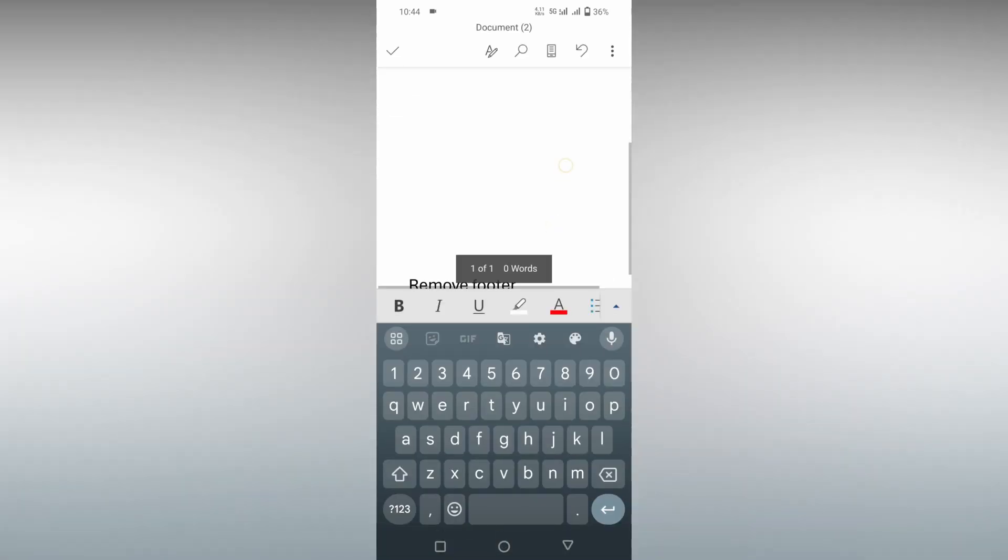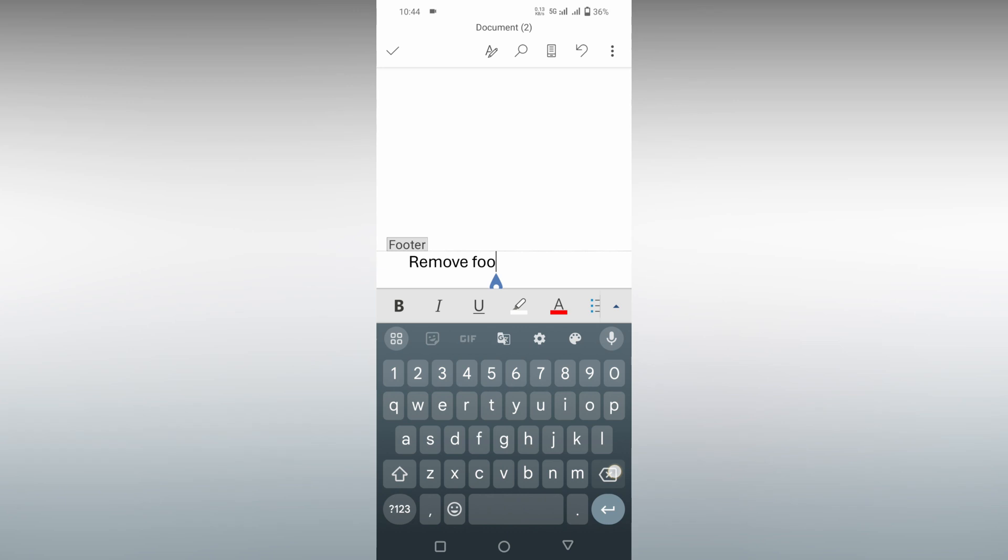Now you can see automatically the header and footer will be open. Just click this and delete every text that you have there.